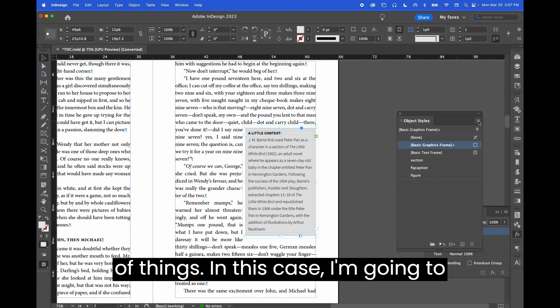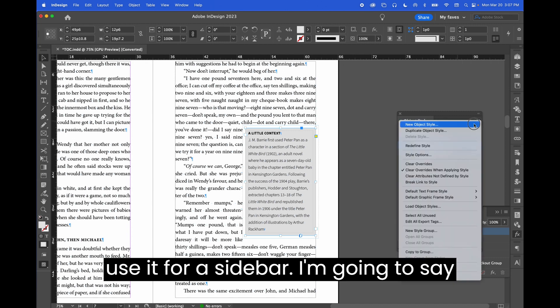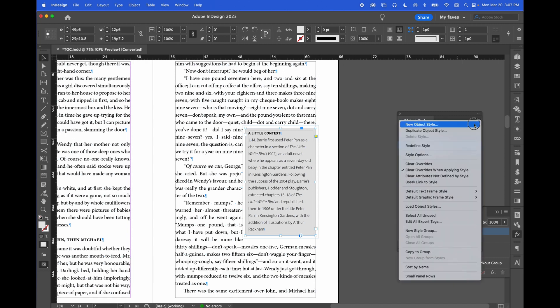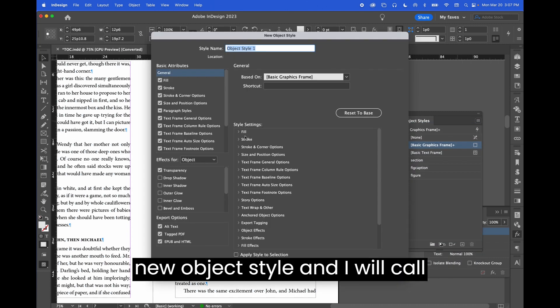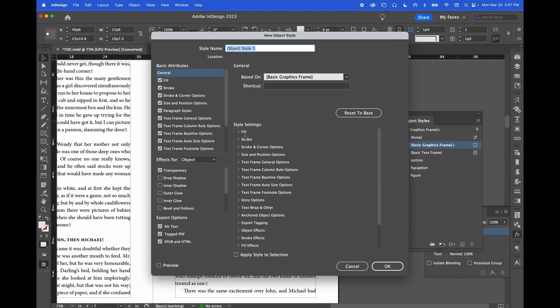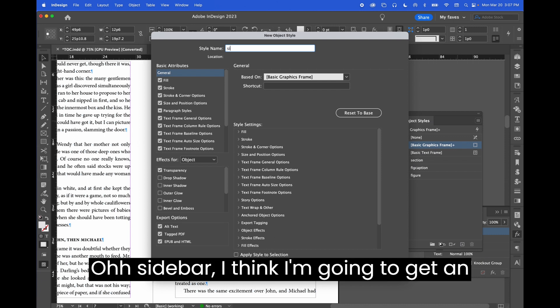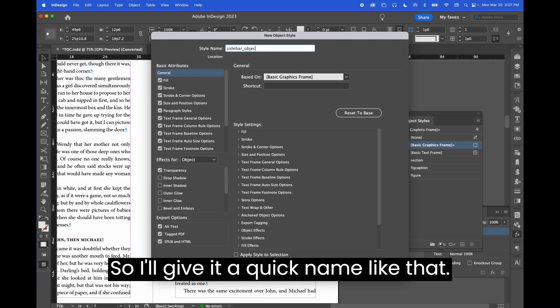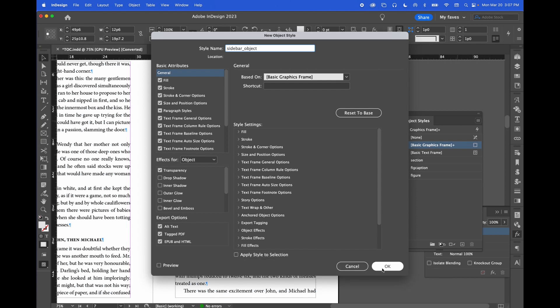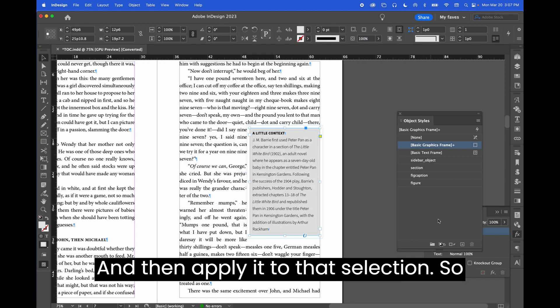You can use it for a whole bunch of things. In this case, I'm going to use it for a sidebar. I'm going to say new object style and I will call it sidebar. I think I'm going to get an error, so I'll give it a quick name like that and then apply it to that selection.